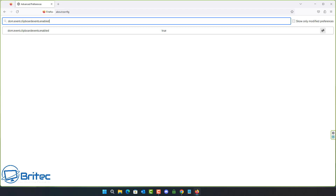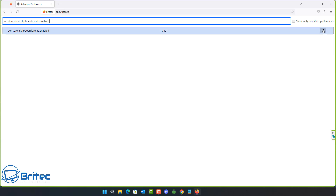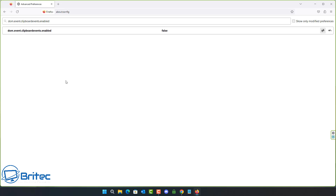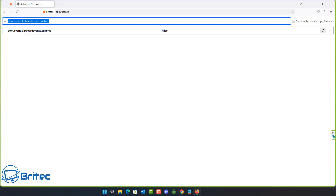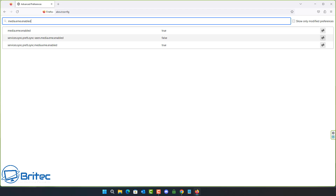Next is dom.event.clipboardevents.enabled — set this to false. It's true by default. This prevents websites from getting notifications when you copy, paste, or cut something from a page.